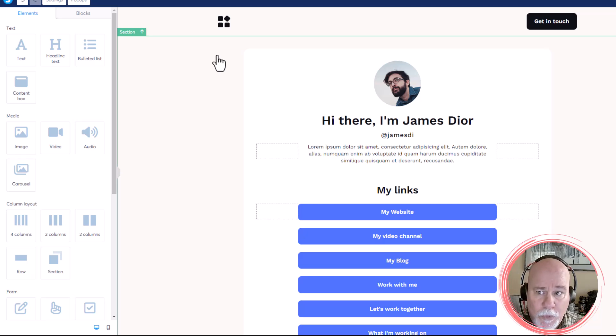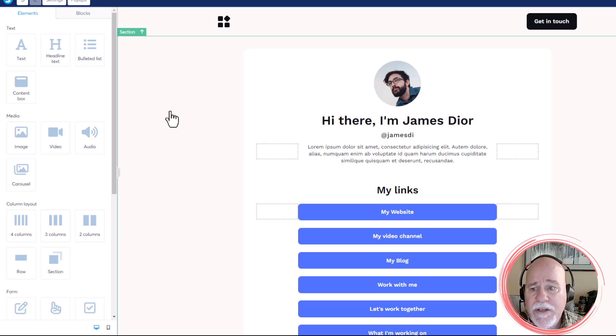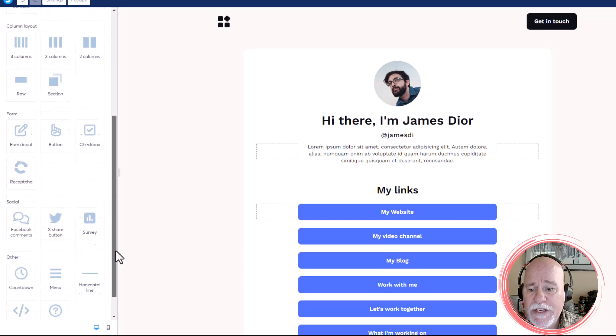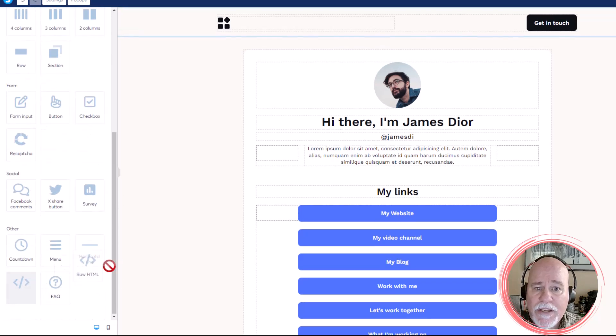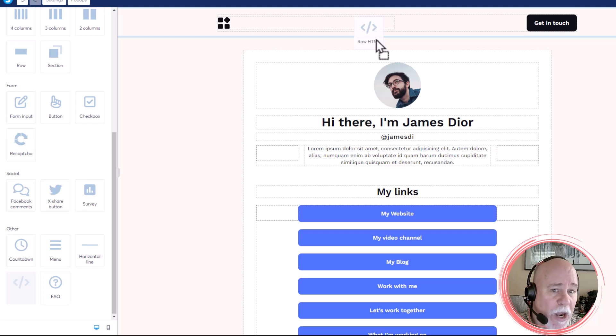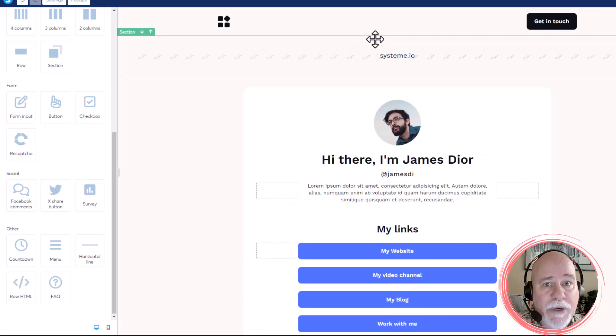So we're in our system.io site, and we're in the editor for the site. Now what we're going to do is scroll all the way down, and we're going to grab a raw HTML element. It doesn't really matter where you pop this. I'm going to pop it just up towards the top, because that's where the floating action button is in this case.